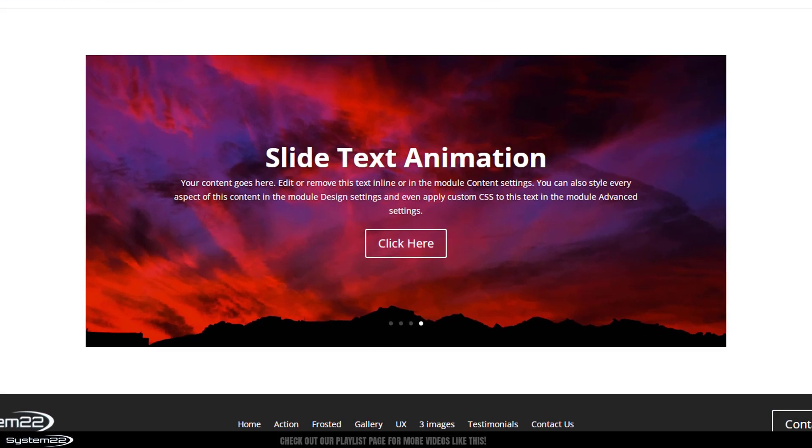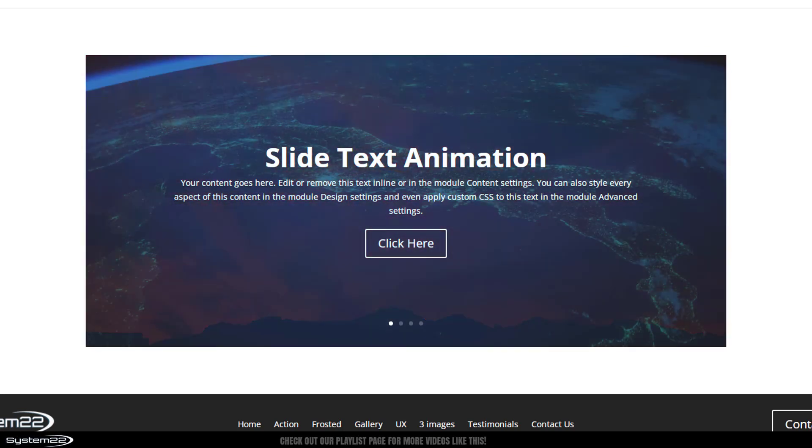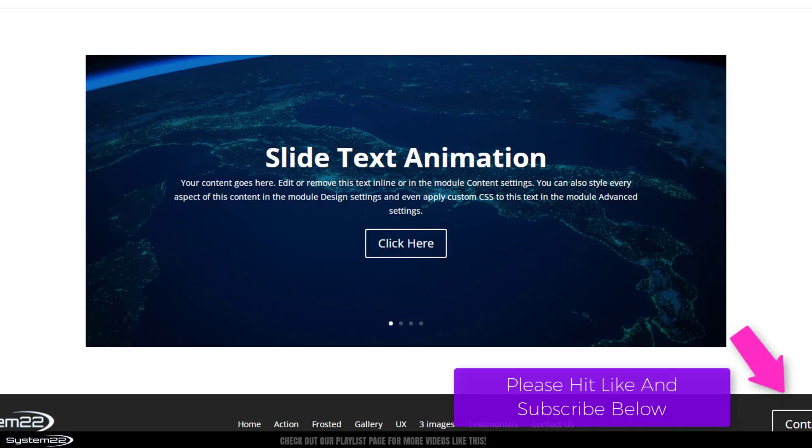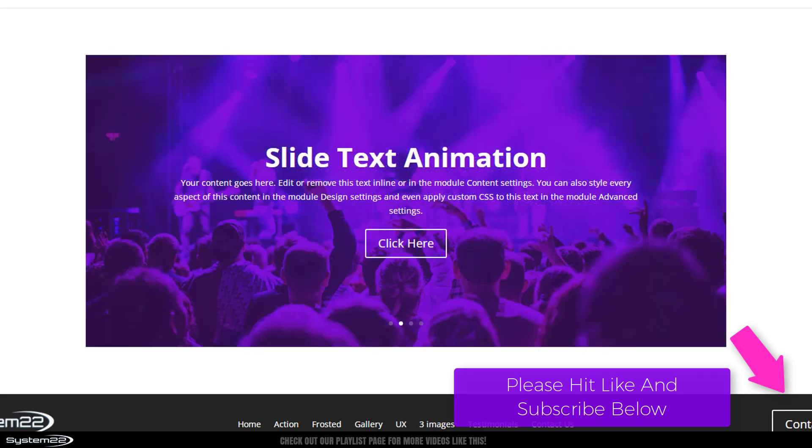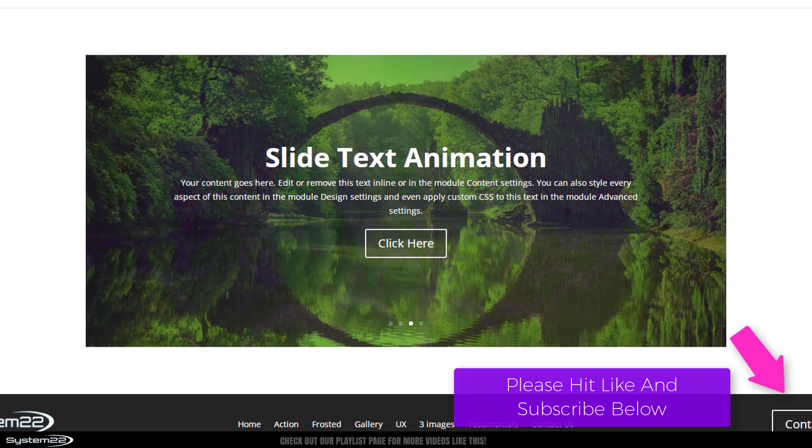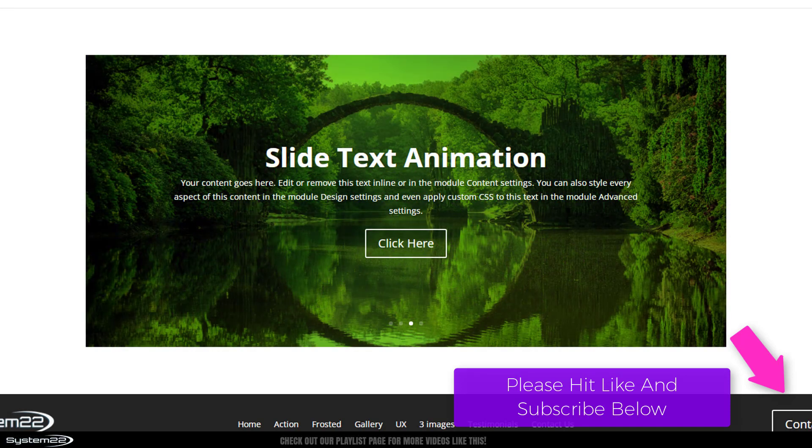Hi guys, welcome to another Divi themed video. This is Jamie from System 22 and Web Design and Tech Tips. We've got a great one for you today. We covered different slide animations in a video a while back, but a question that keeps coming up is how do we stop the animation on the text on the slide?